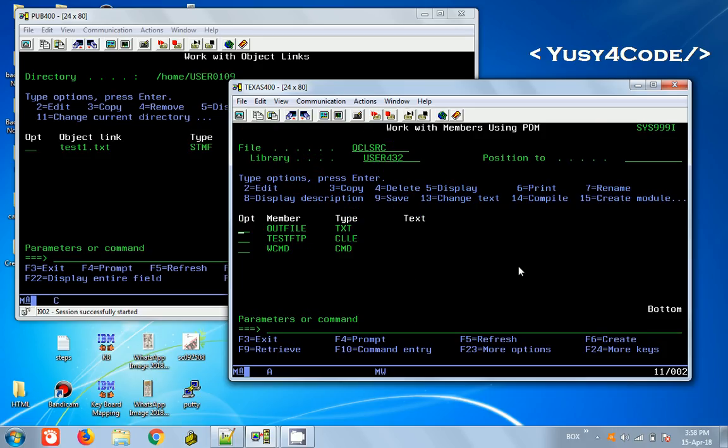This is how FTP is executed in batch mode between servers using a CL program. I hope this helps. Let me know if you have any questions in the comment section. See you in the next video with another concept. Thanks for watching.